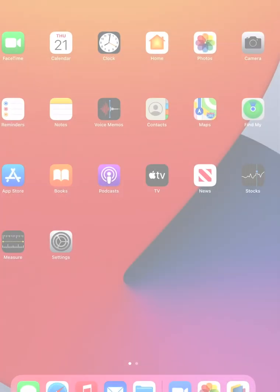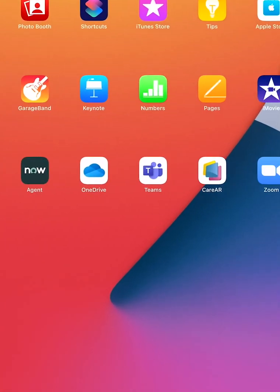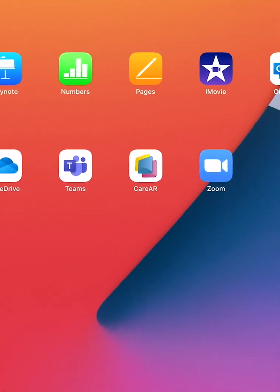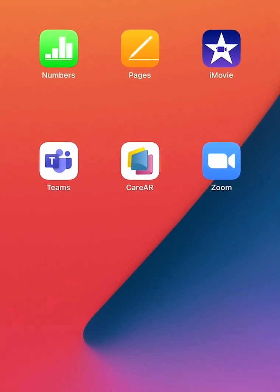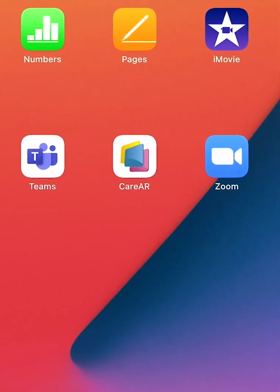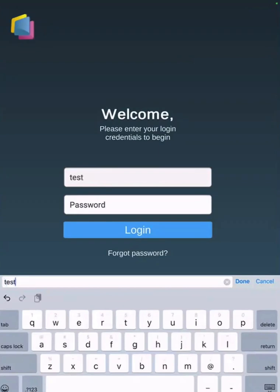As a user, the first step is to sign on by launching the CareAR app. You will use the same login credentials as when you activated the account.